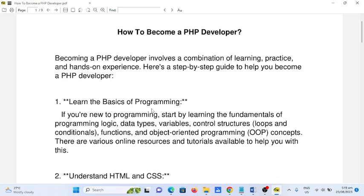Number one: learn the basics of programming. If you are new to programming, start by learning the fundamentals of programming logic, data types, variables, control structures like loops and conditionals, functions, and object-oriented programming or OOP concepts. There are various online resources and tutorials available to help you with these.